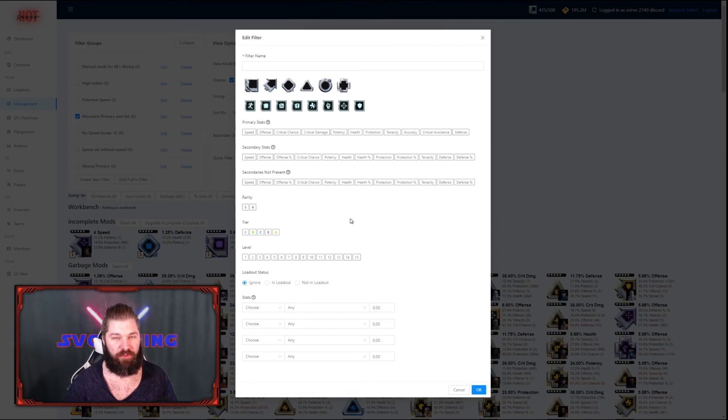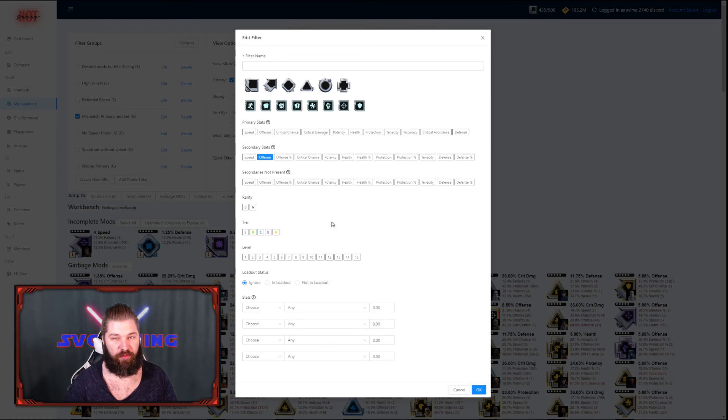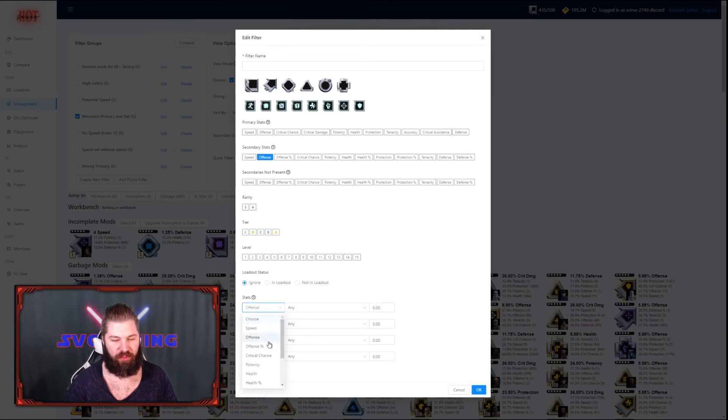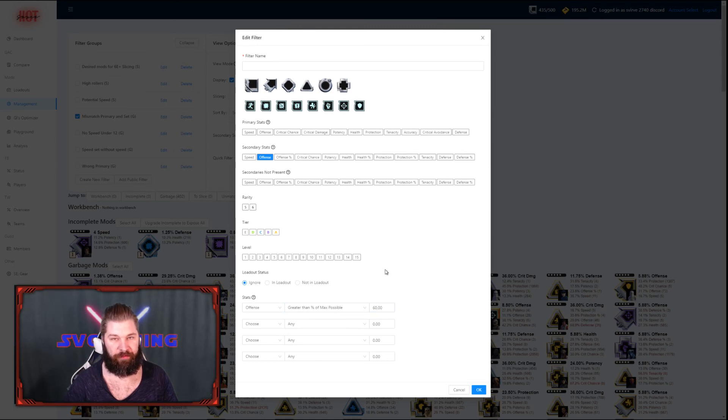However, in version 2 we added the ability to filter out mods based on their max possible roll. So basically, I want to make sure that there is offense secondary stats present. And then I'm going to go down here and check offense, greater than percent of max possible, and I want to go for 60%.